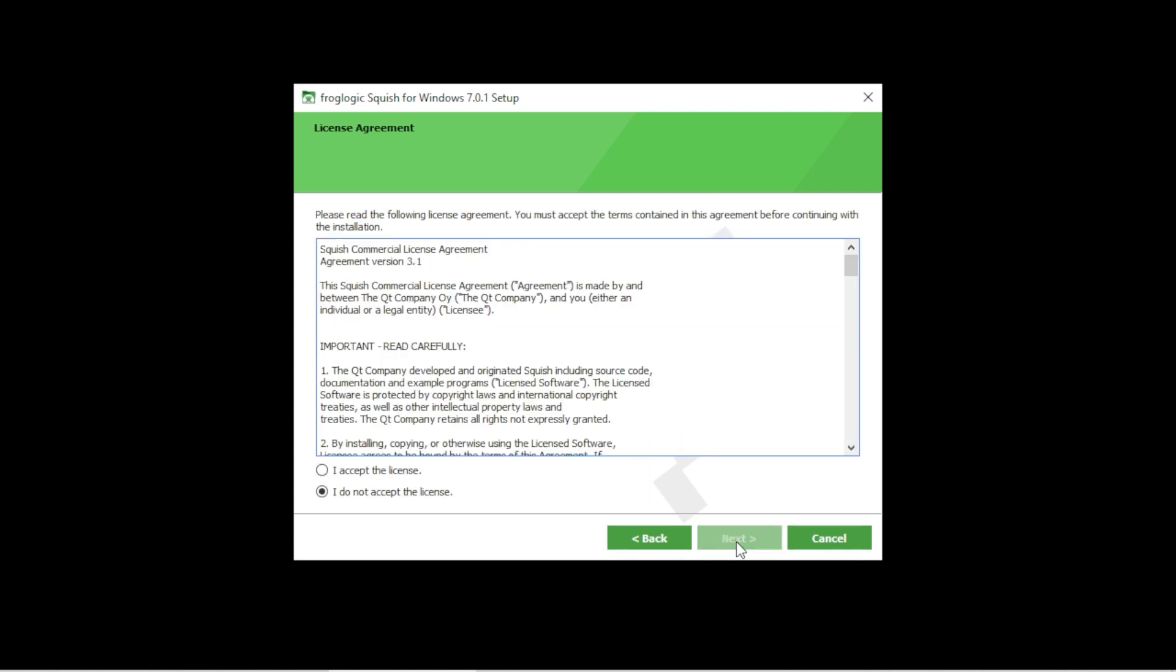This is the license agreement between you and the Qt company. In order to accept it, choose this radio button here and then click on the next button.